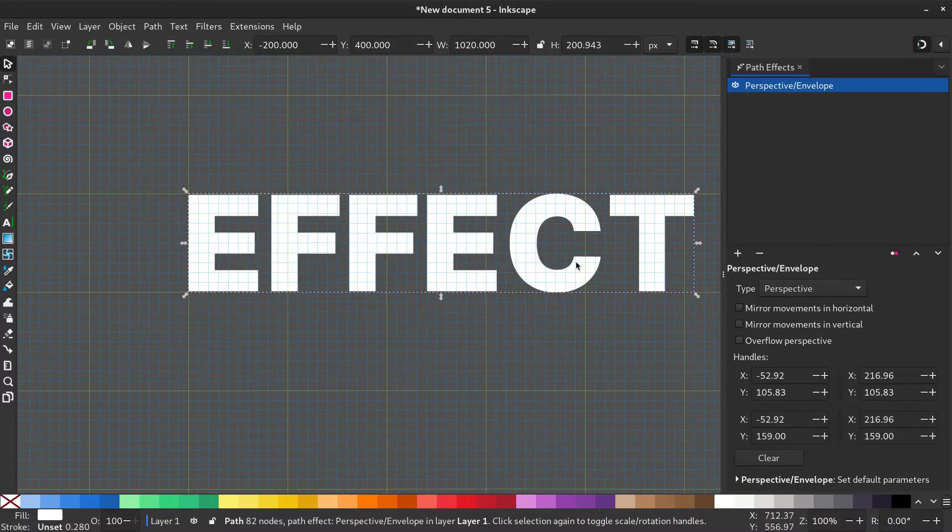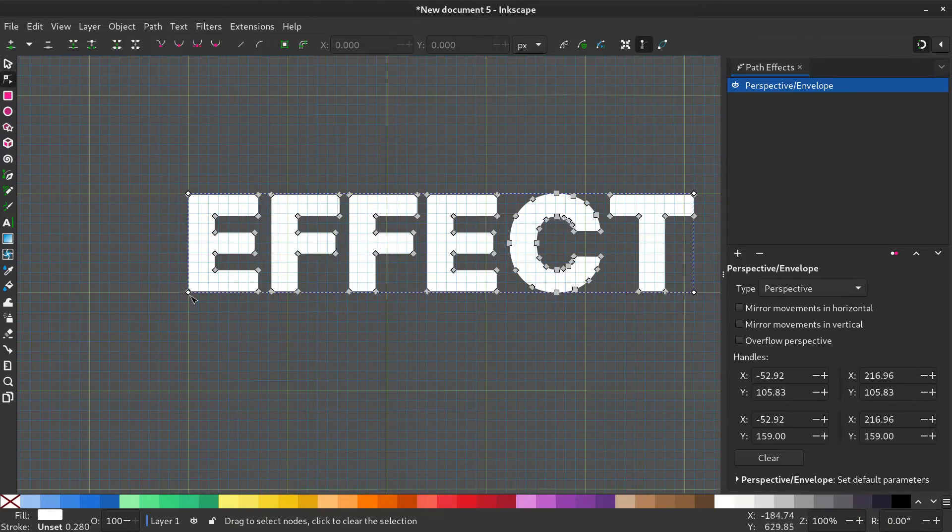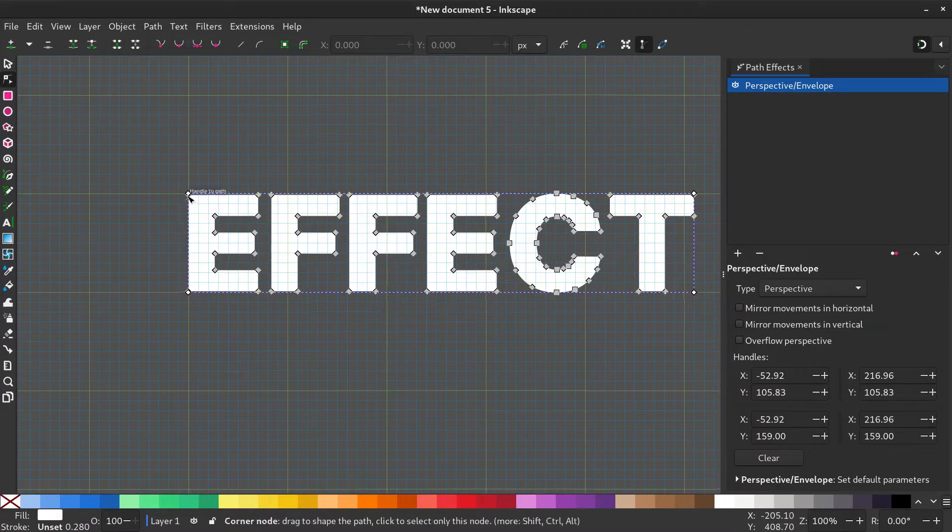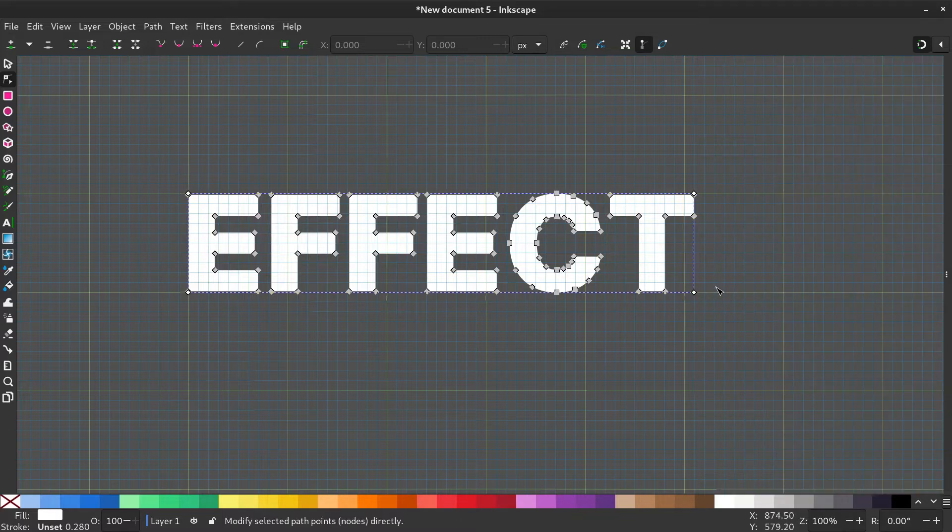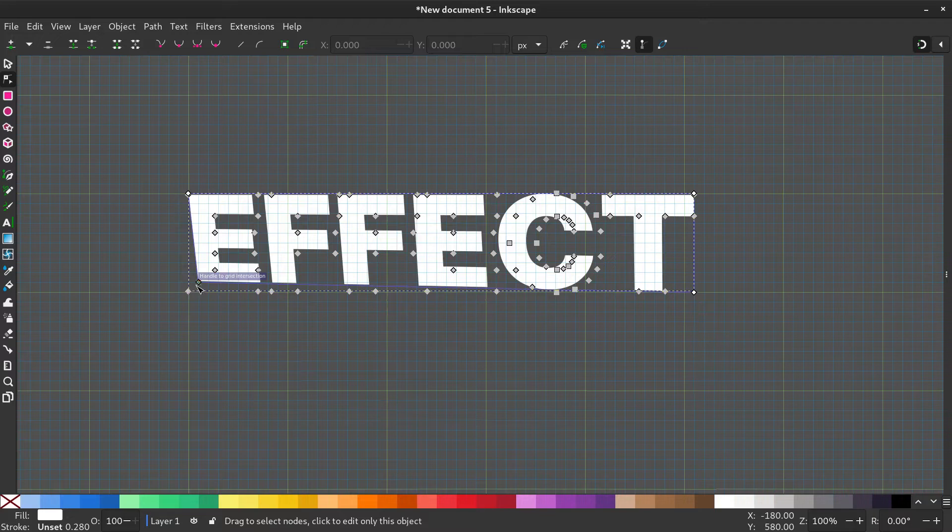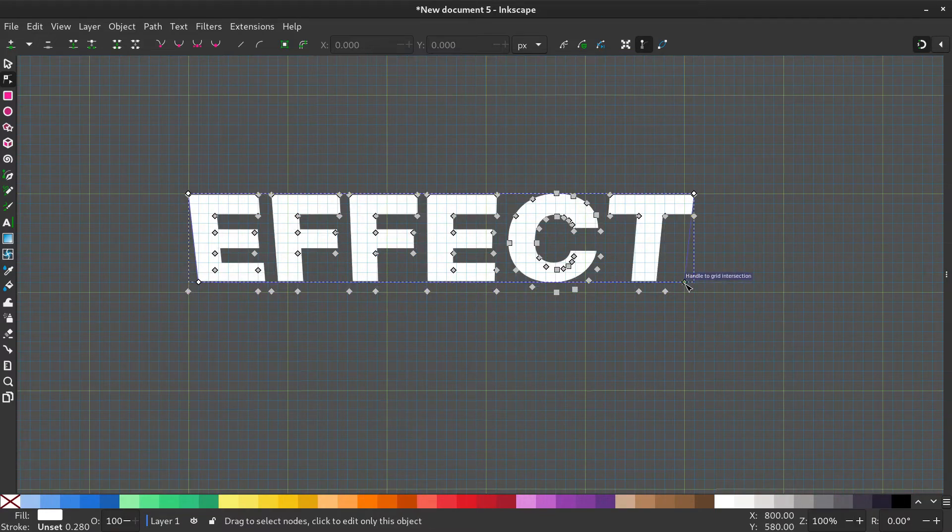Now if you select the node tool, you can see four white dots in the corners of the text. Select the bottom left corner, one step up and right. And the bottom right corner, one step up and left.